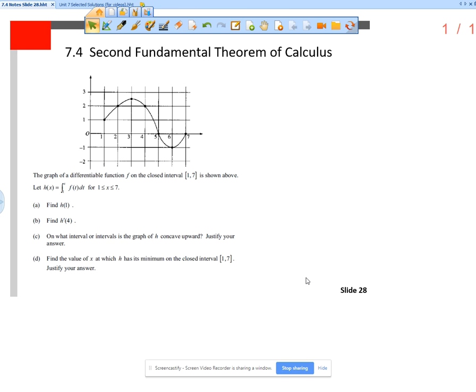This is the notes video for section 7.4, slide number 28. The graph of a differentiable function f on the closed interval 1 to 7 is shown above — this is a graph of f. Let h of x equal the definite integral from 1 to x of f of t dt.